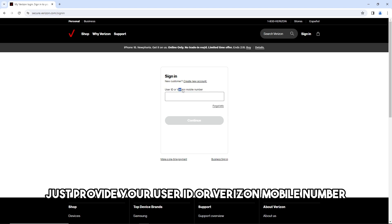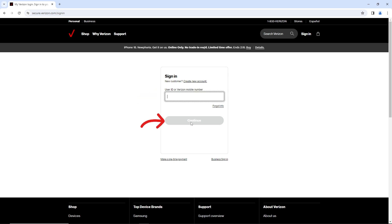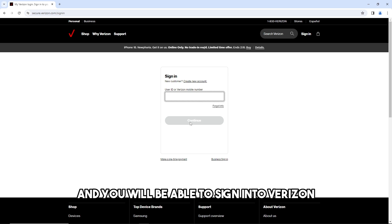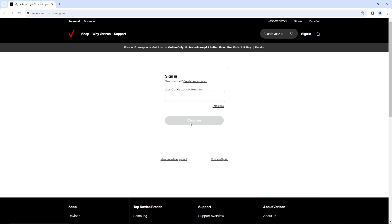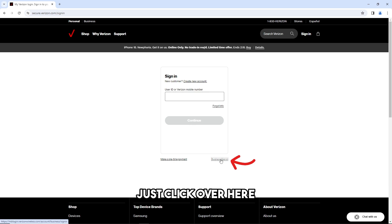or Verizon mobile number, and then just click on continue. After that, just provide your password and you will be able to sign into Verizon. Now if you want to do a business sign in, just click